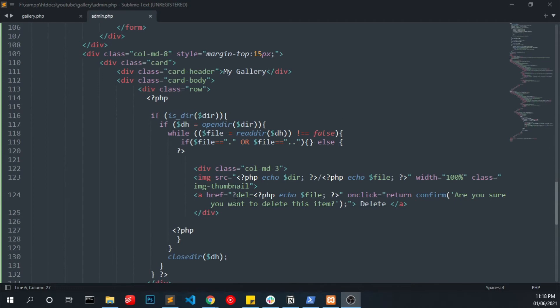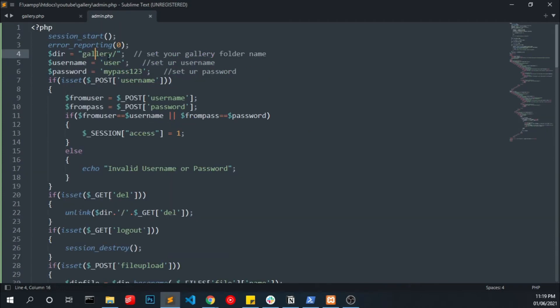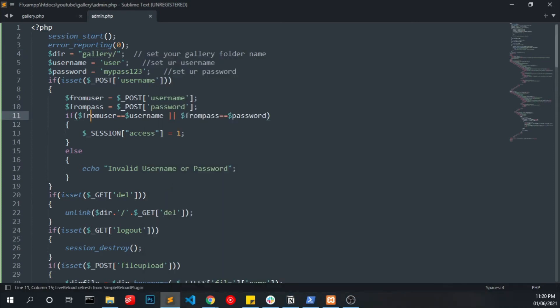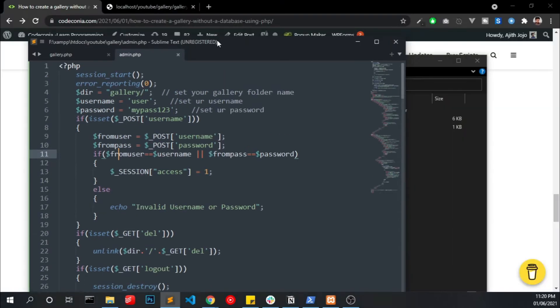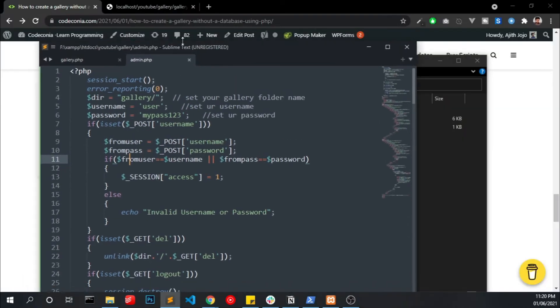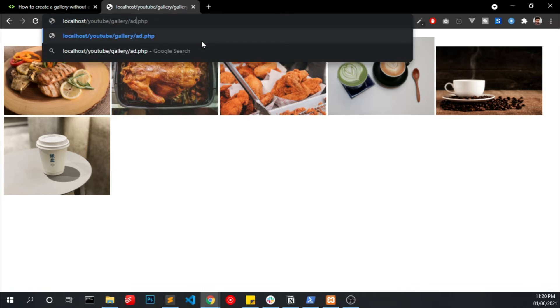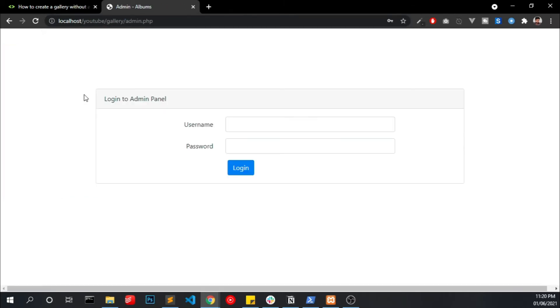After that we are showing our gallery with delete image option. You have to make sure to add your gallery folder details here. The folder name should match. Save this.